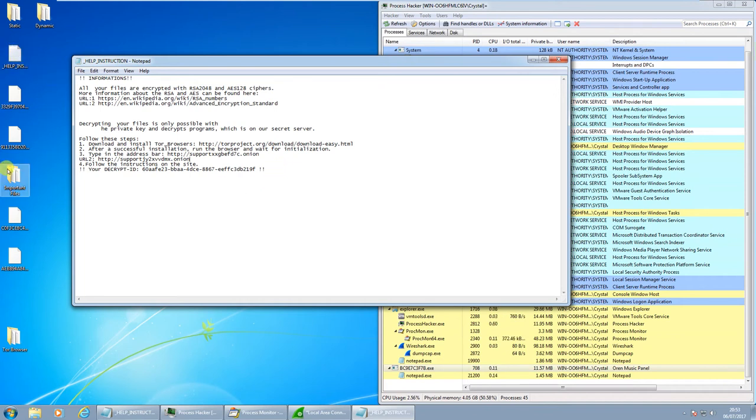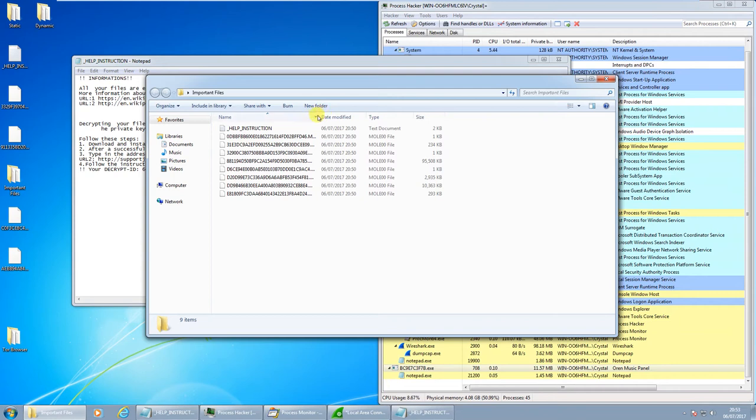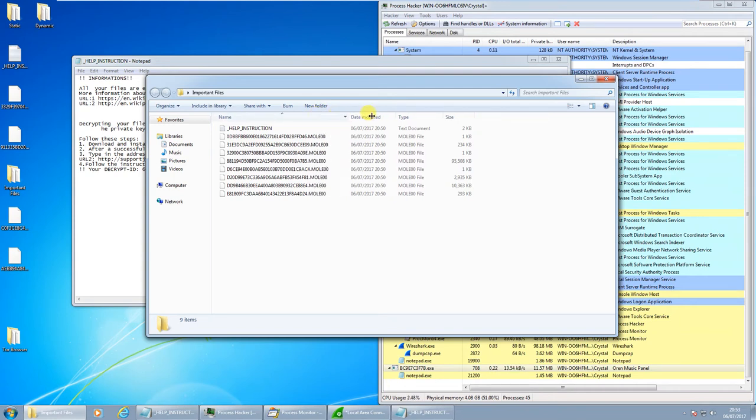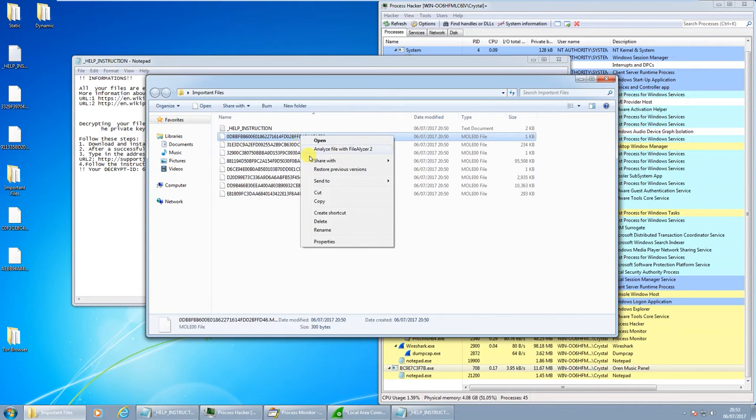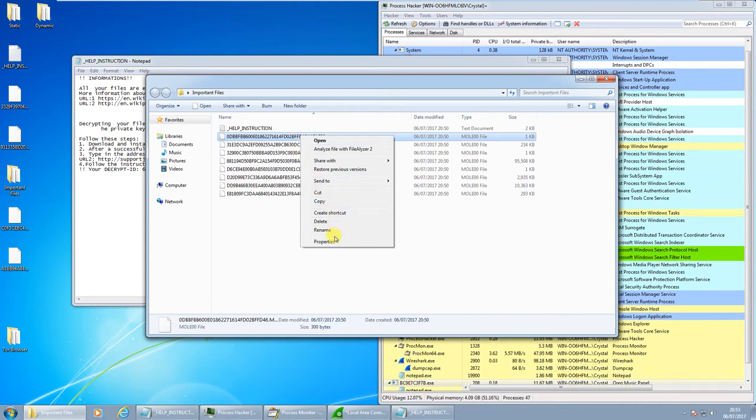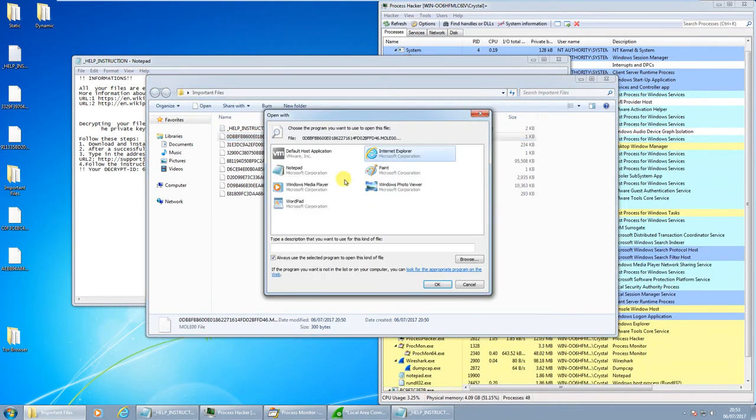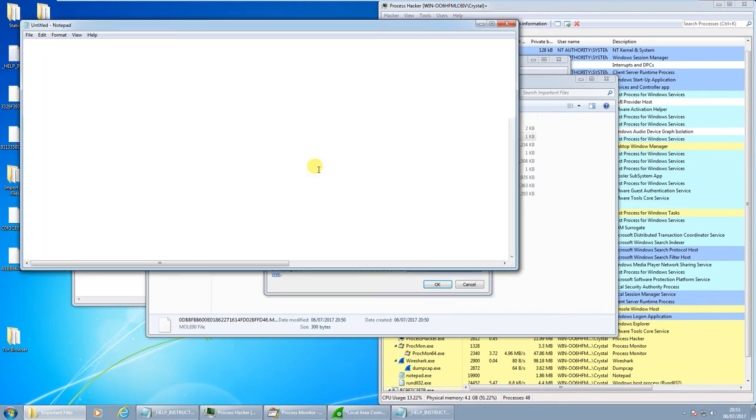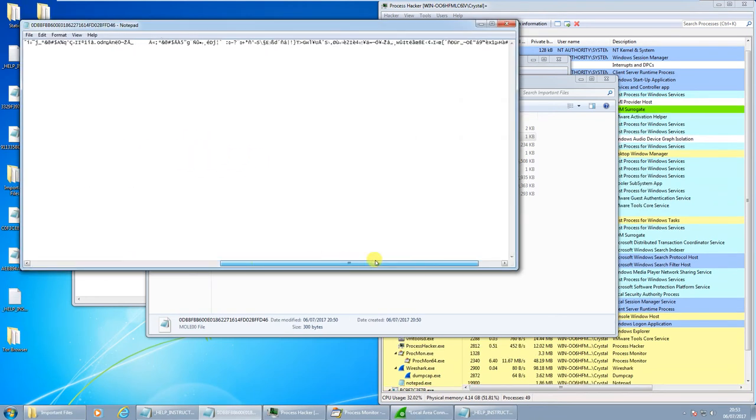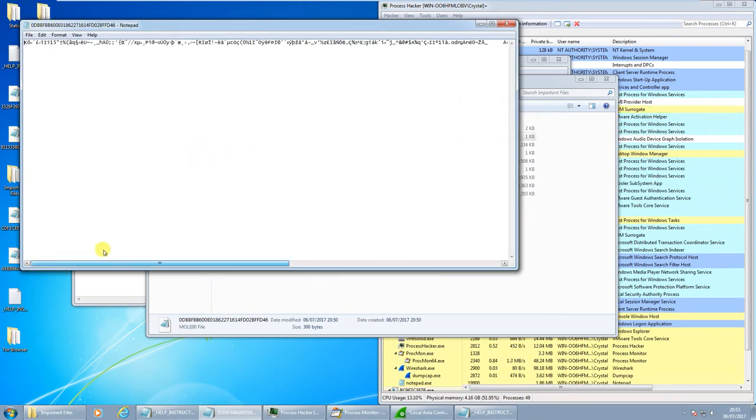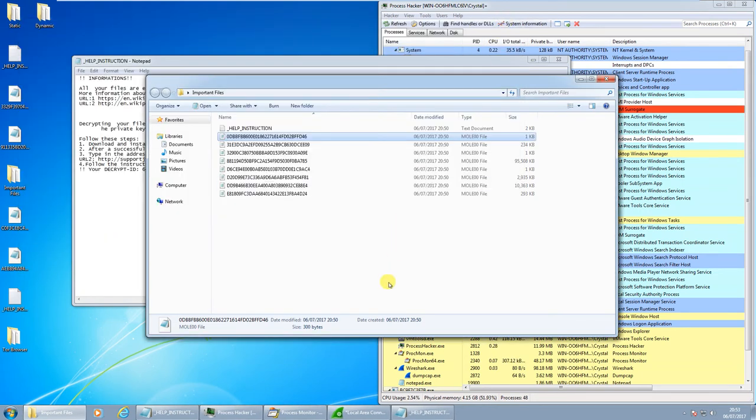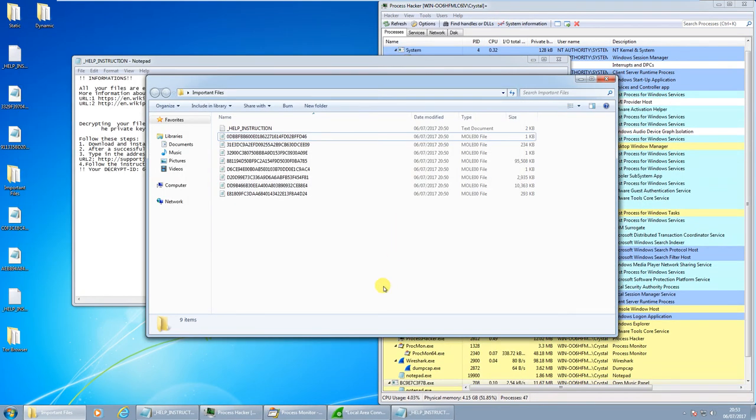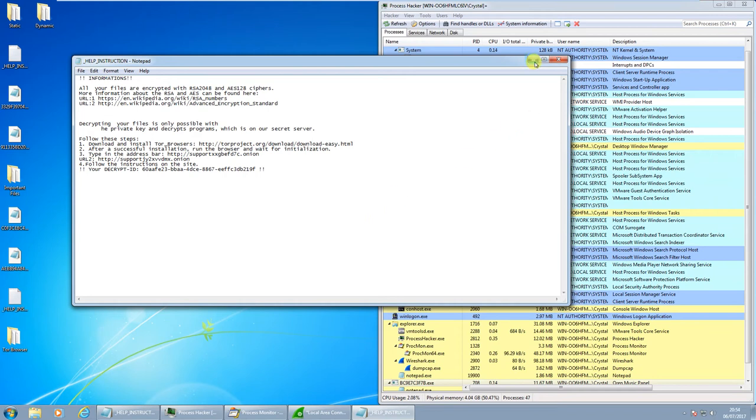We can see it has encrypted the files. Going to important files here, where I had a lot of different file types. You can see they've all been changed to .mole. And you can see there, the data has indeed been encrypted. Okay, so I'm going to get a copy of Tor here and just see if we can visit the site and have a quick look at it.